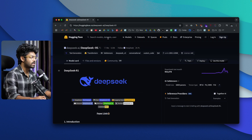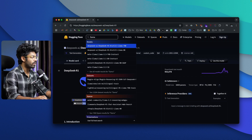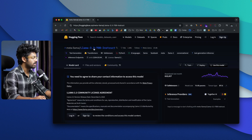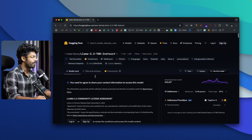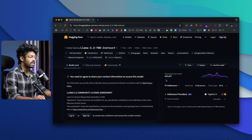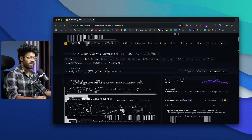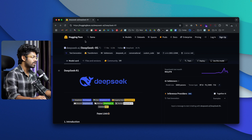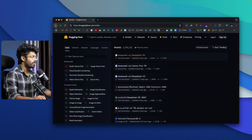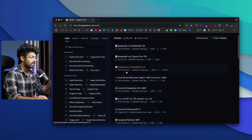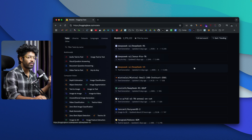You can also search for any specific model. For example, if I want to find a model from Llama — here's Meta Llama 3.3 70B Instruct. This model has been downloaded more than 600,000 times this month. HuggingFace is a great way to explore all the open source models out there. Now comes the actual step of installing them.